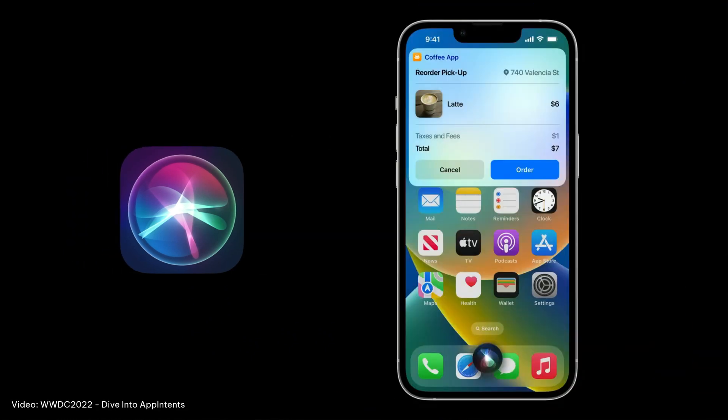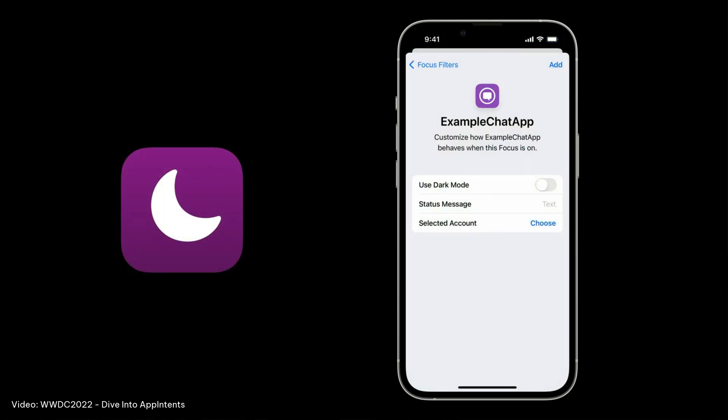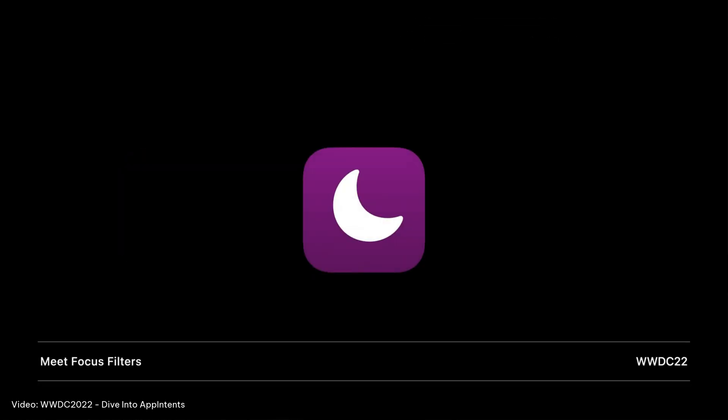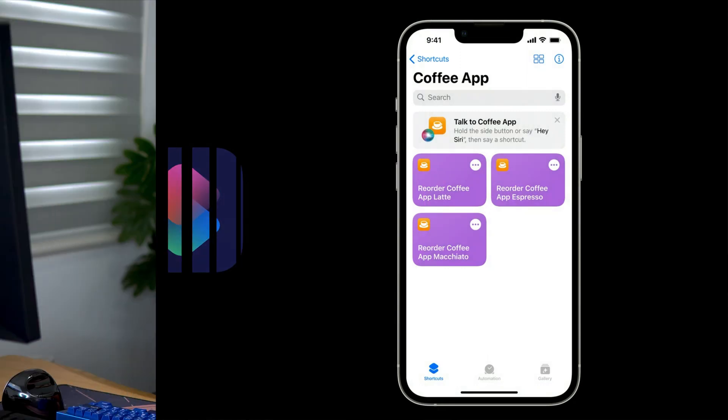Think of an app intent as a piece of functionality that you code that can be executed outside of your app by system services or other apps. For example, your app intent that does something in your app can be triggered by Siri or perhaps the shortcuts app and now even through buttons and toggles on your widget.